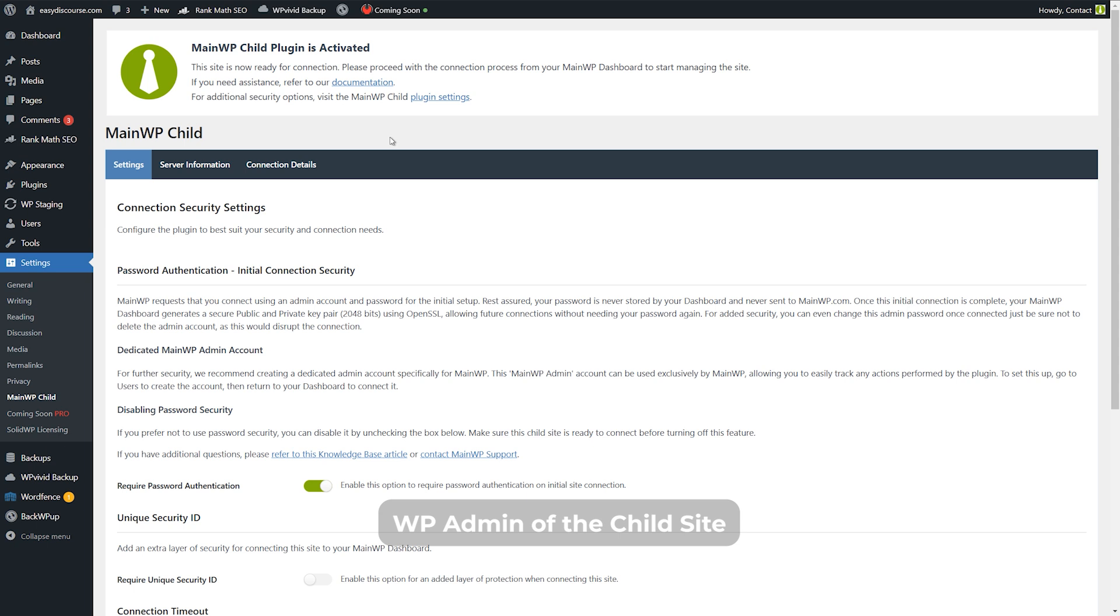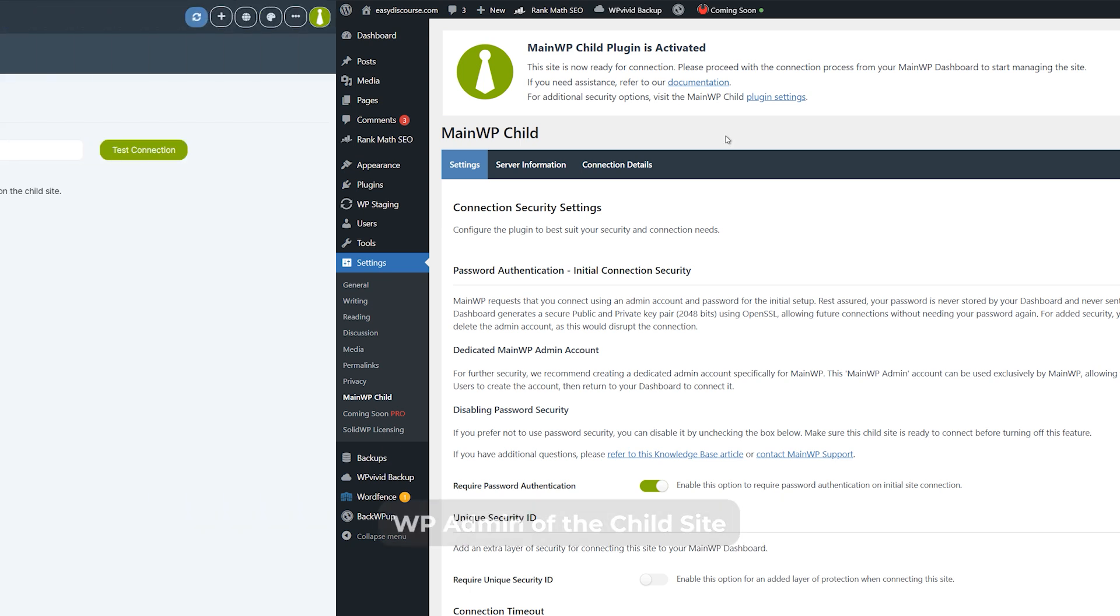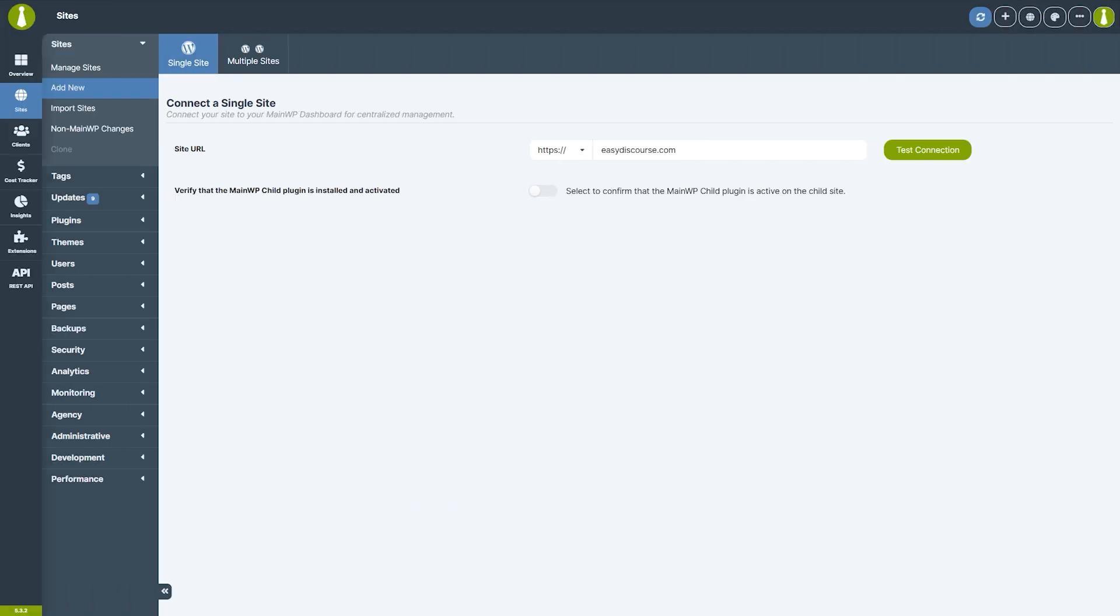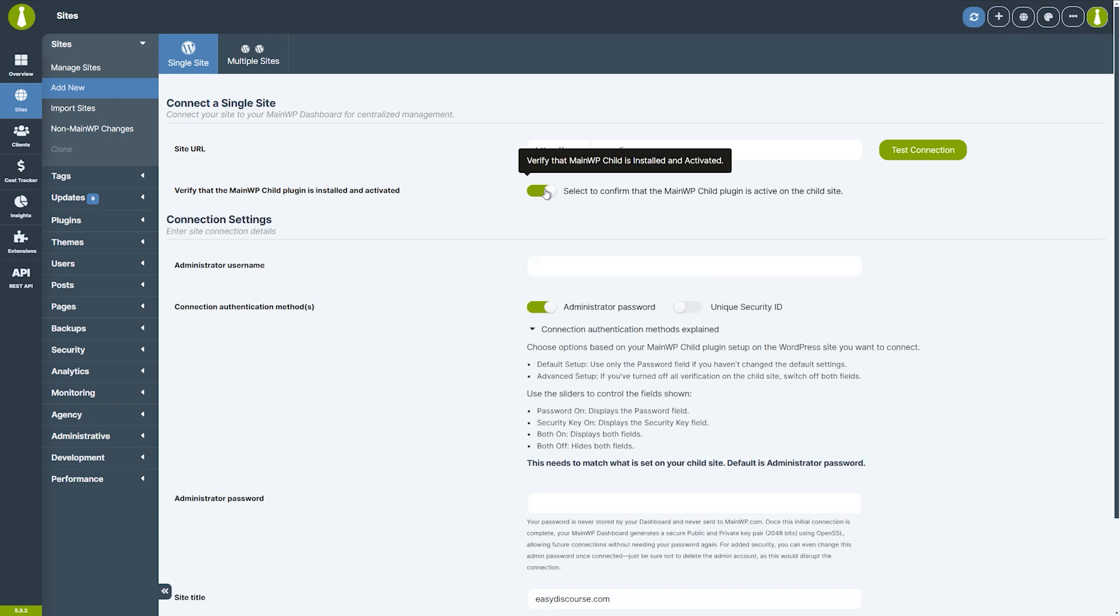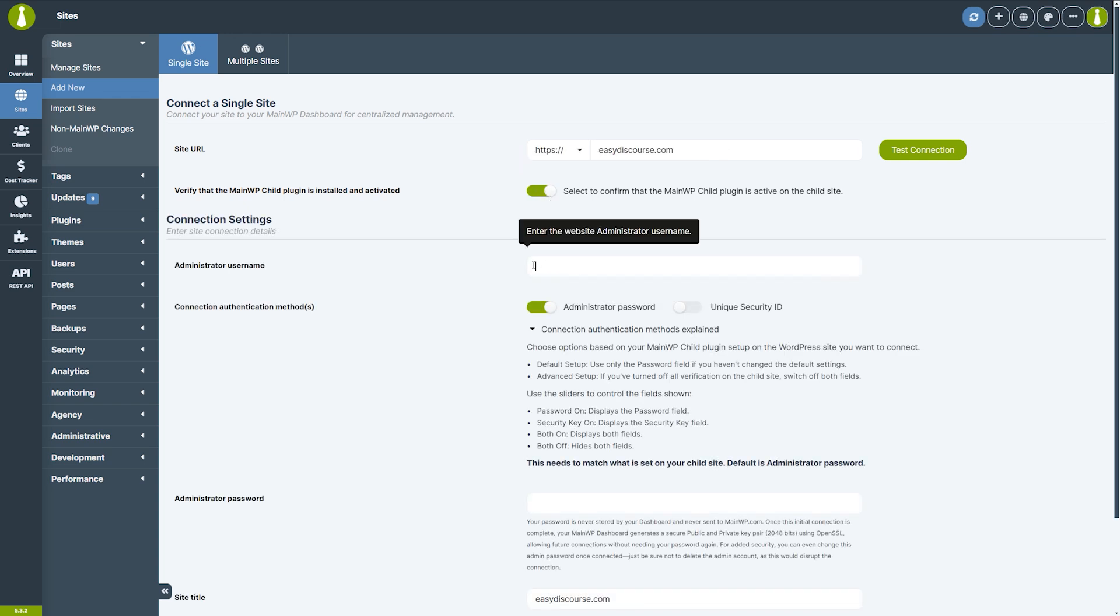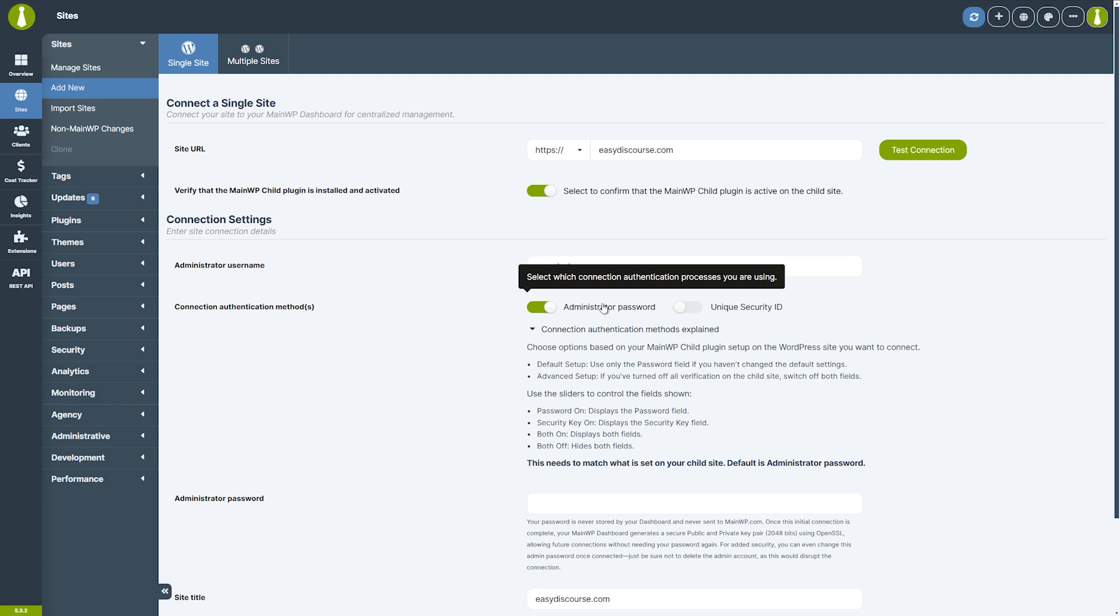Let's return to the dashboard site. Enable this toggle to confirm that the main WP child plugin is active. This will reveal additional options. Enter the administrator name of the child site you're adding. We recommend creating one specifically for this connection.